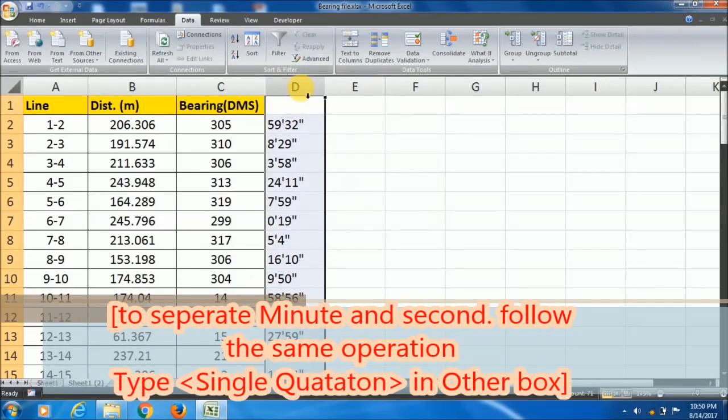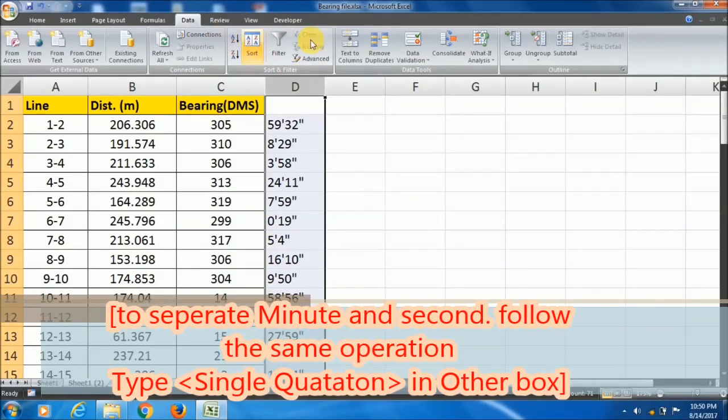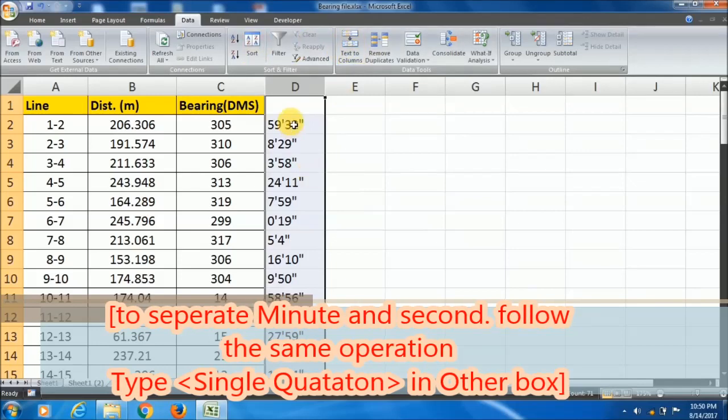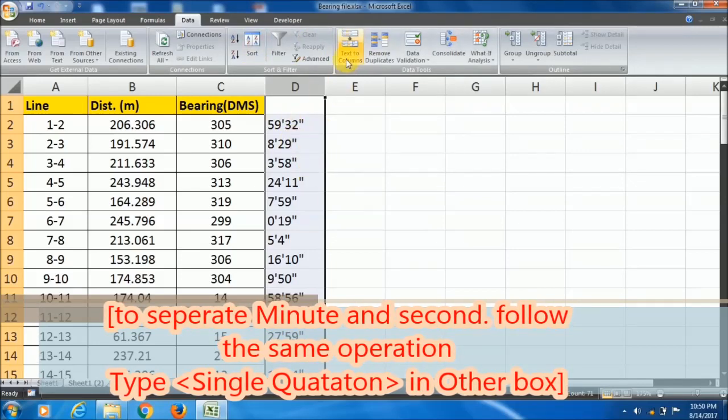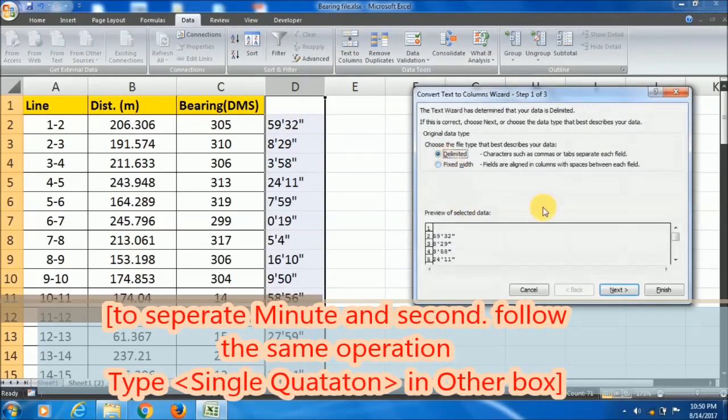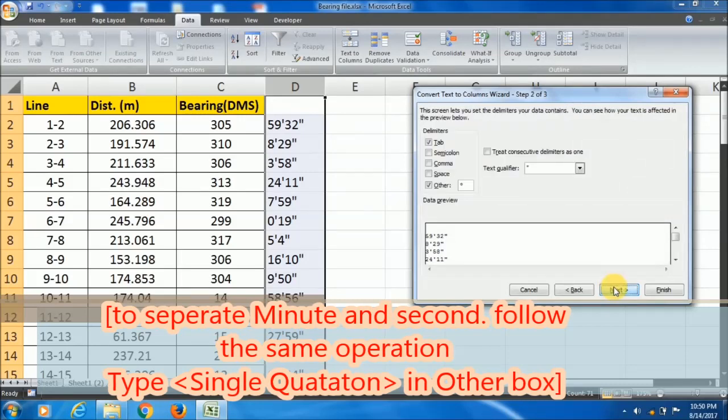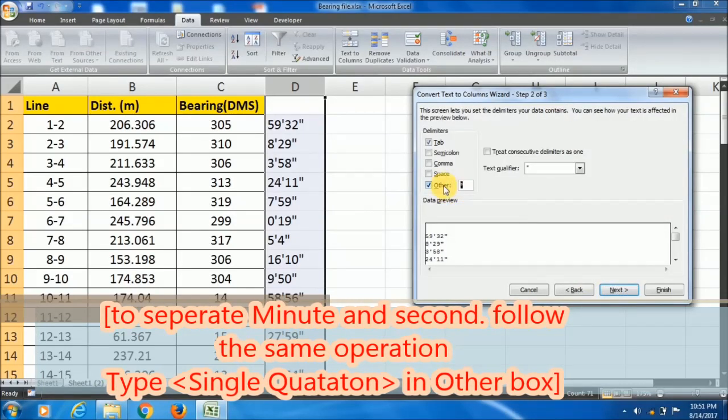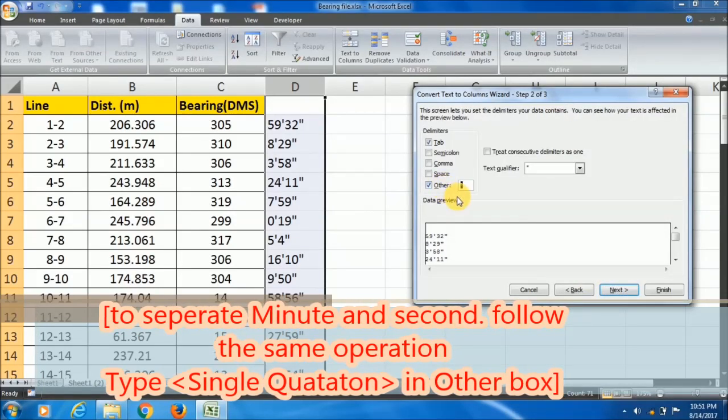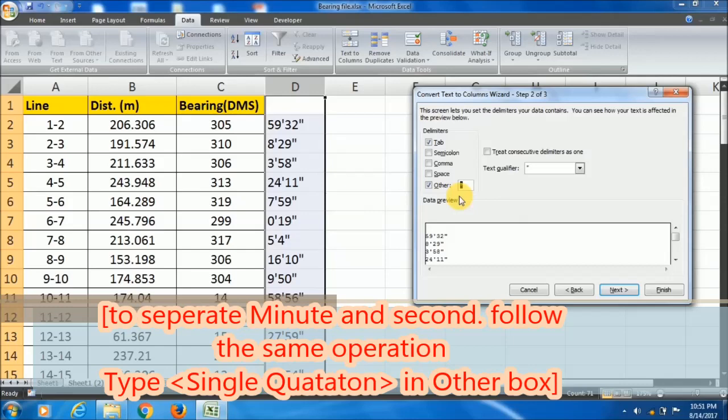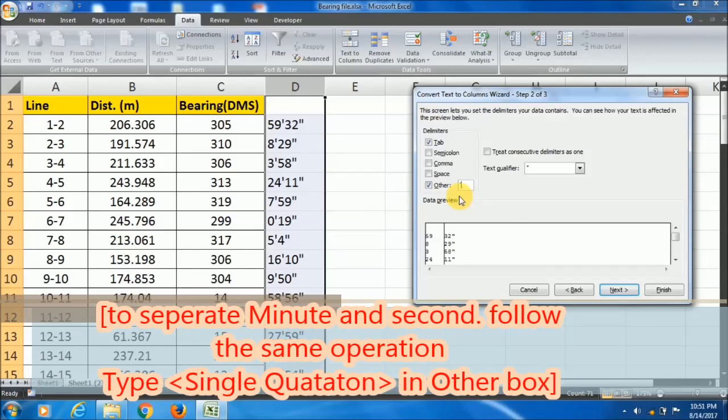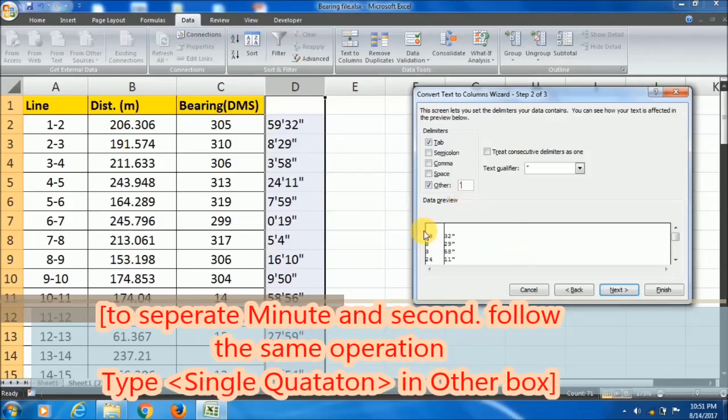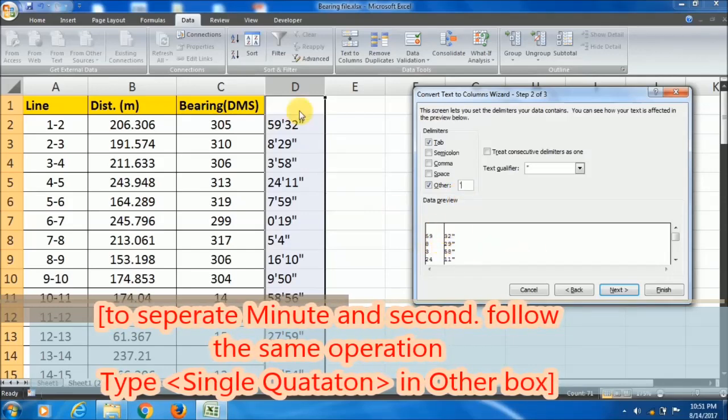After that, you can repeat the method to separate the minute format. Go to text to column option, go to delimited, and in the Other box type single quotation. See the preview.